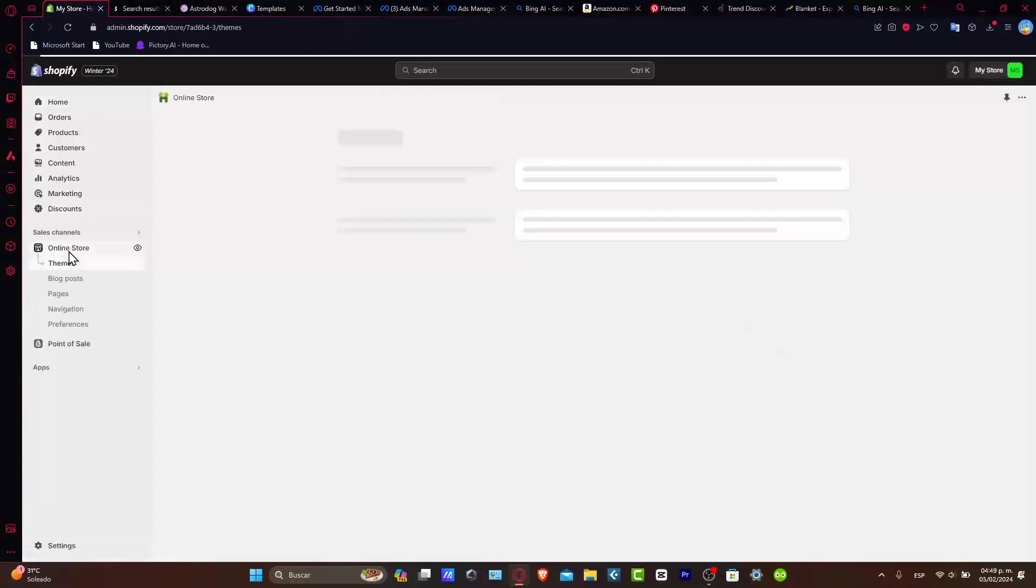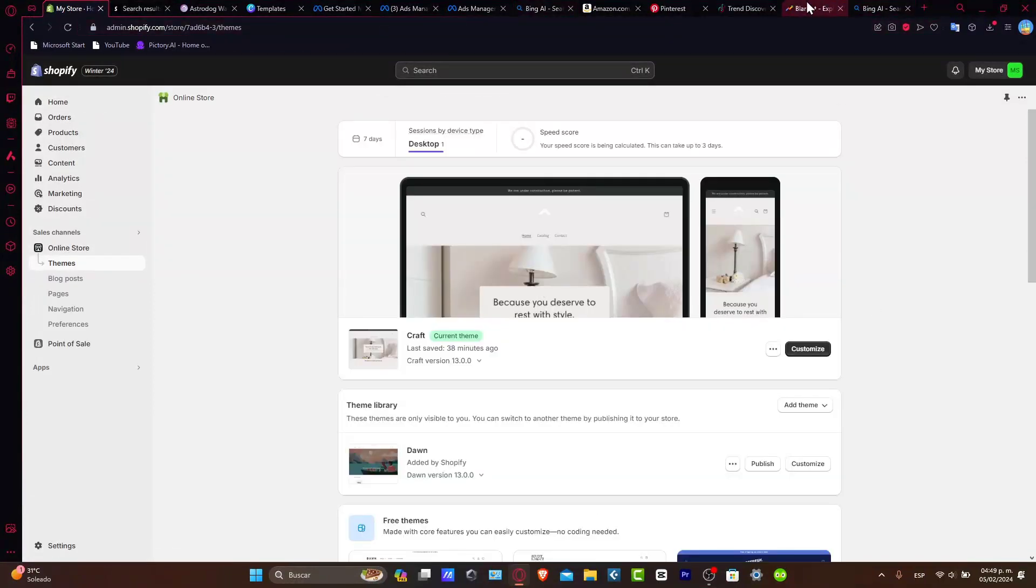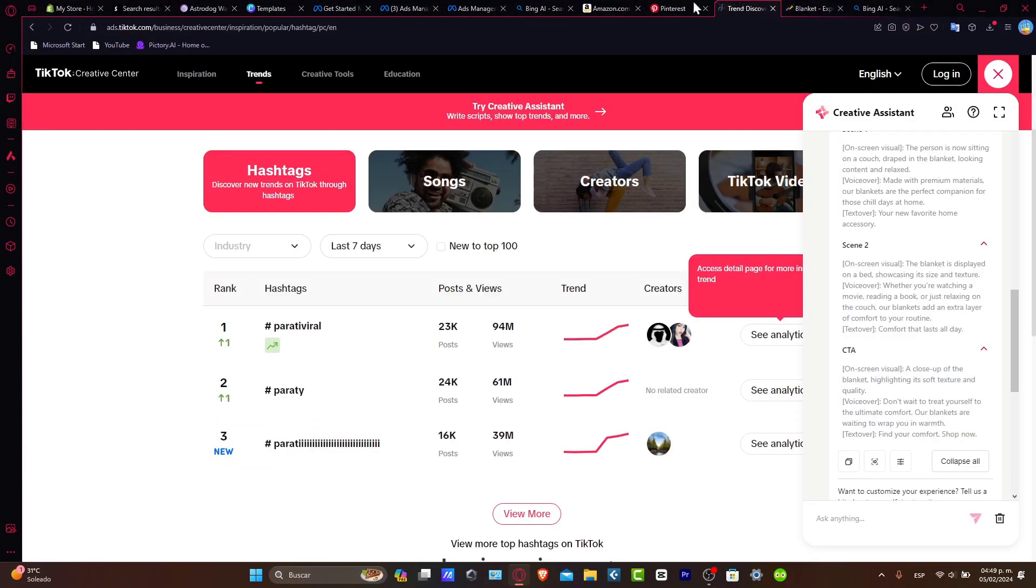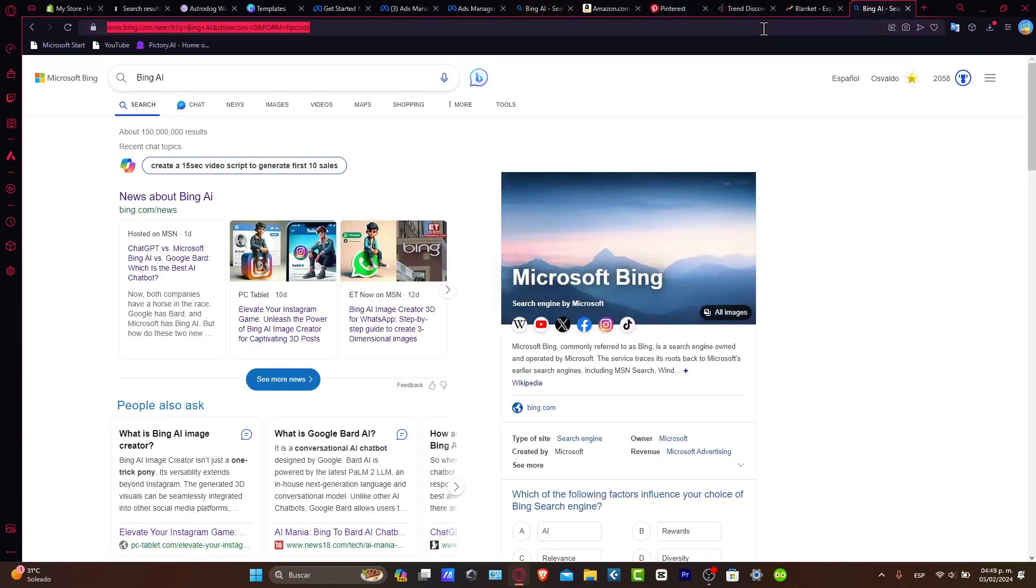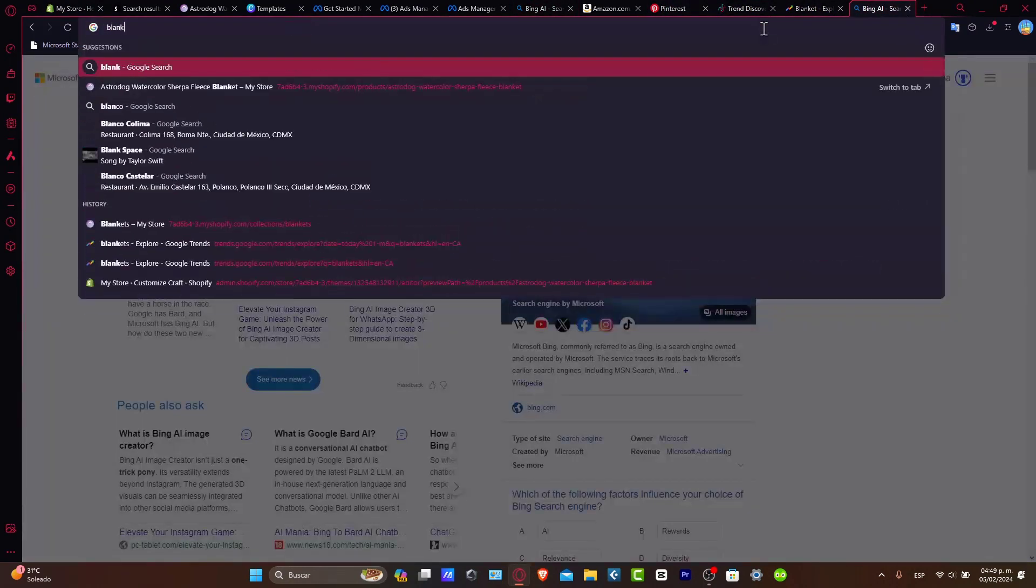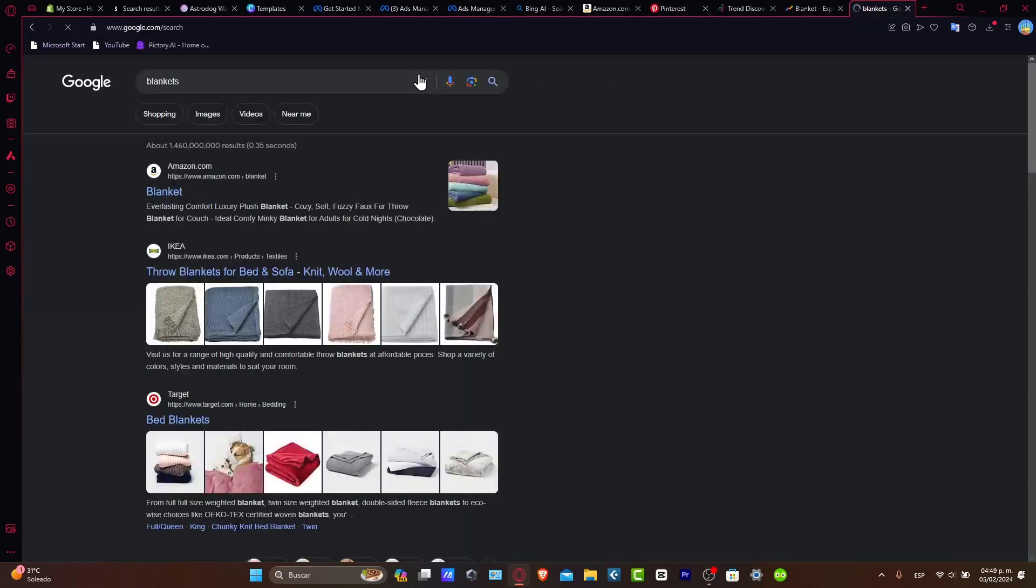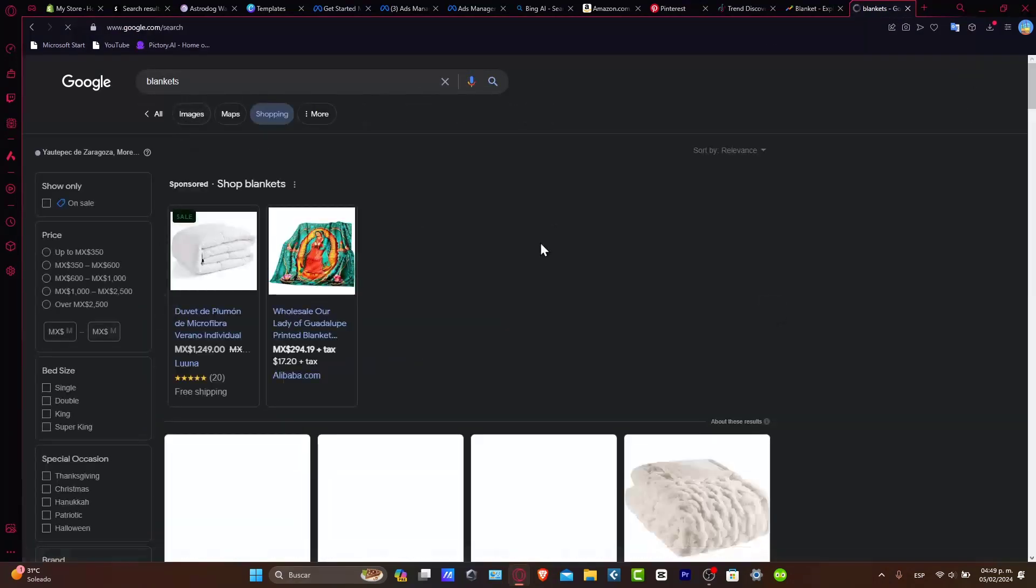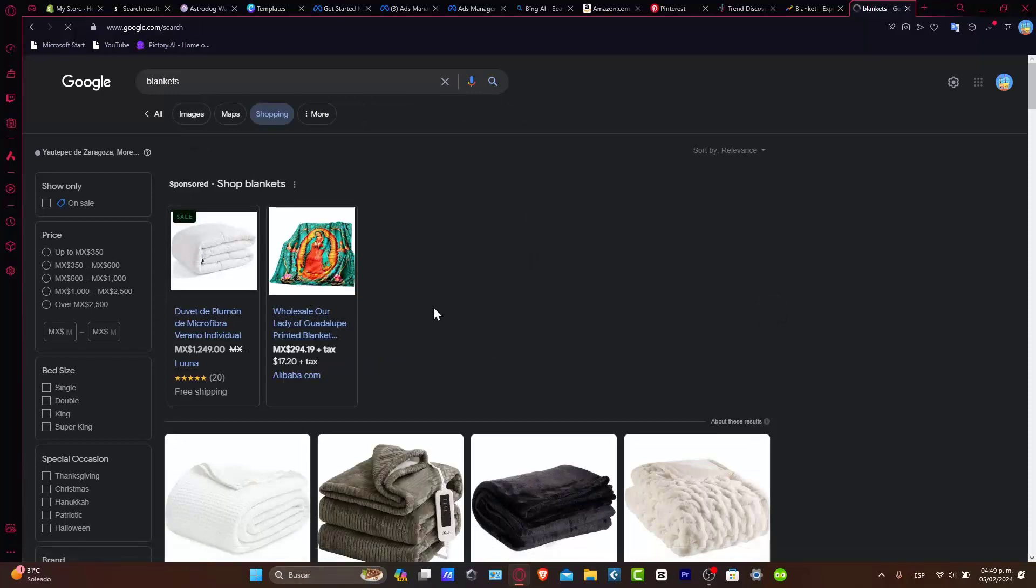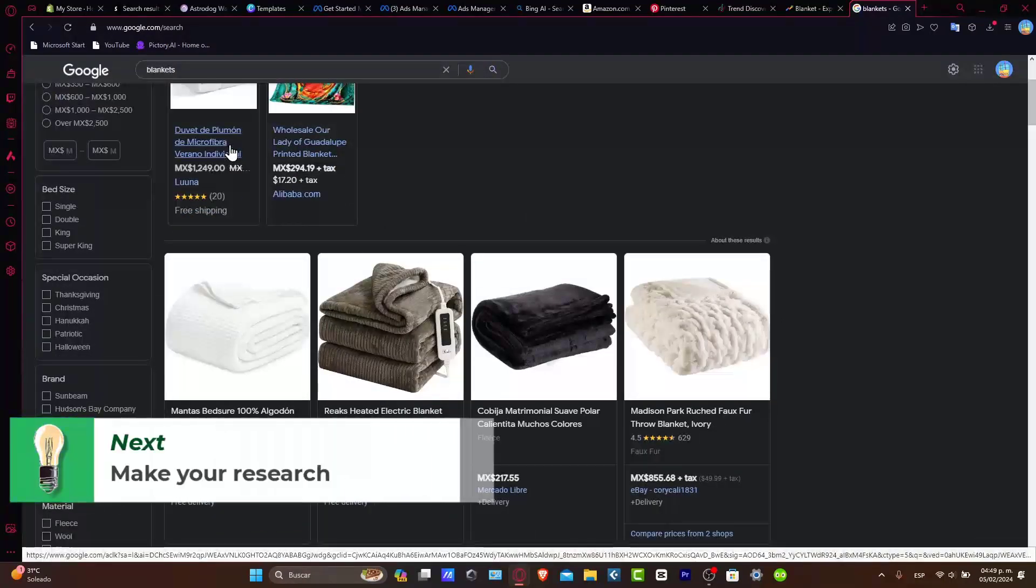Now that you have your store, what you want to do is focus and check out what is the actual product that you want to import. It's going to be really easy to focus on any specific product that you want to add into your website.